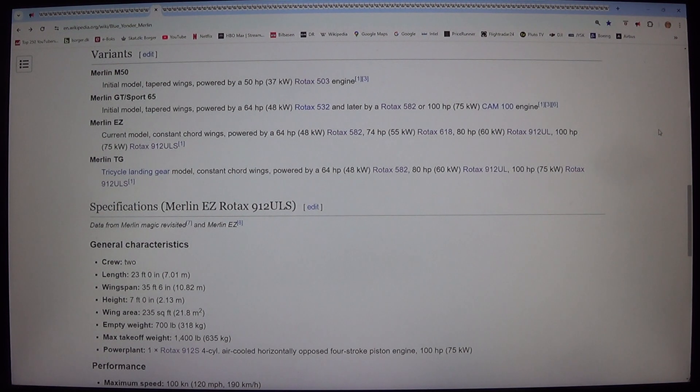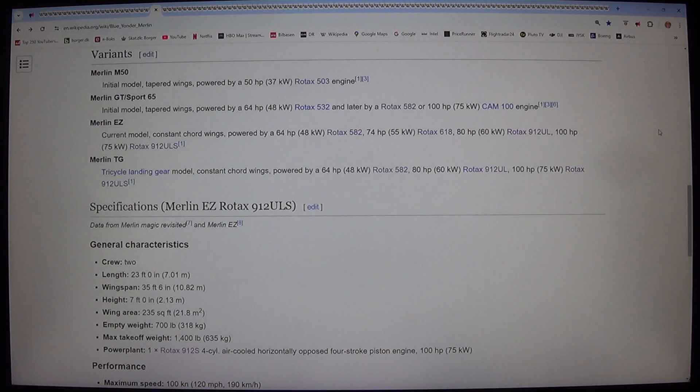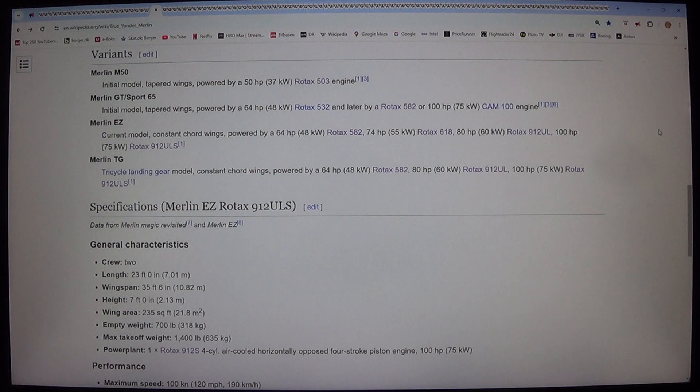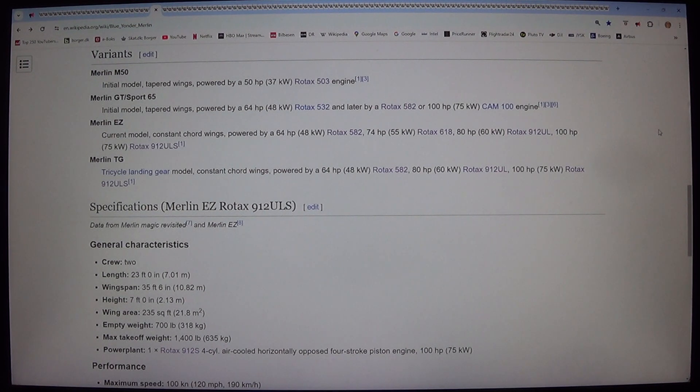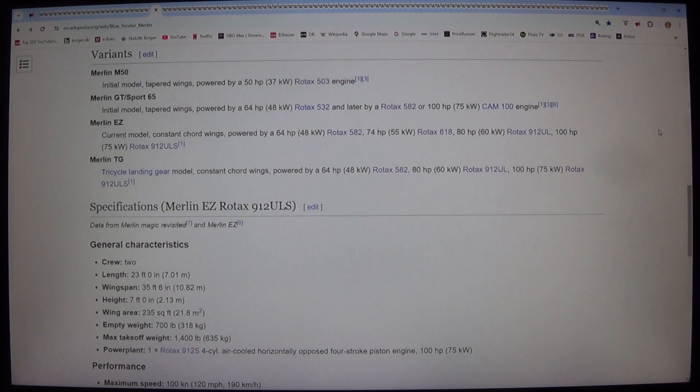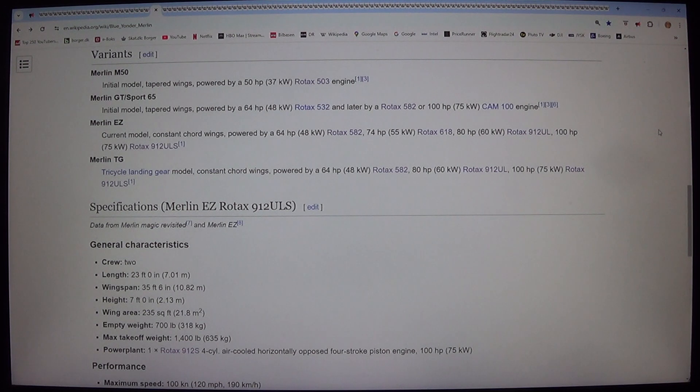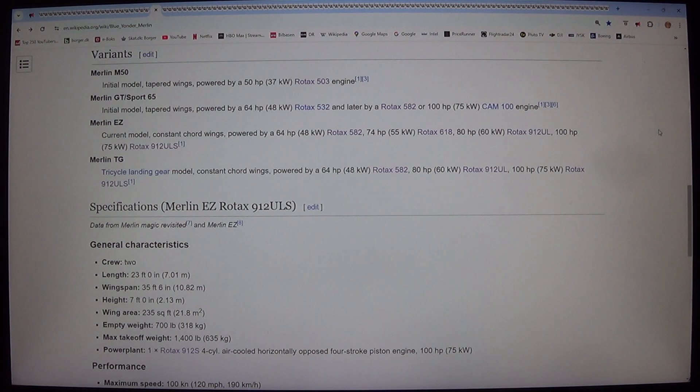Merlin TG. Tricycle landing gear model, constant chord wings, powered by a 64 HP, 48 kilowatt, Rotax 582, 80 HP, 60 kilowatt, Rotax 912 UL, 100 HP, 75 kilowatt, Rotax 912 ULS.